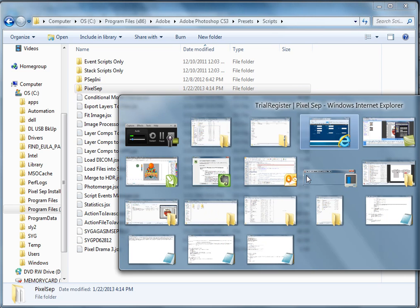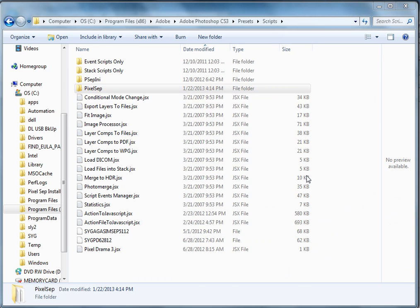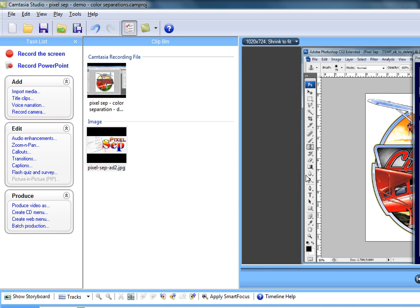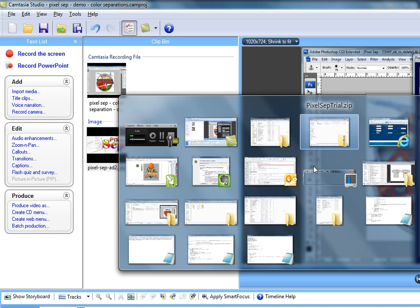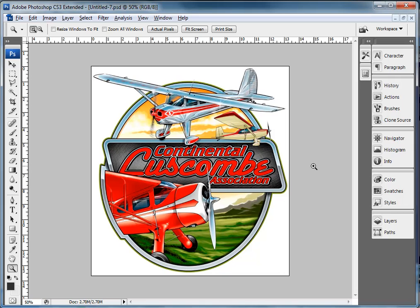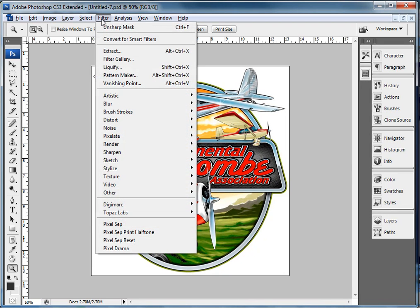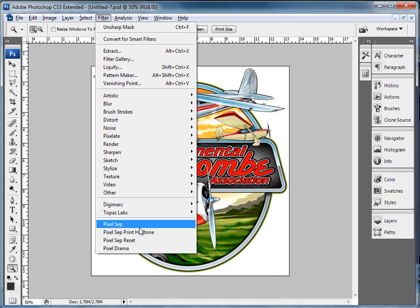Once you're done with that, you go back to Photoshop. After you restart it, it'll be right there for you. Filter, Pixelsap.